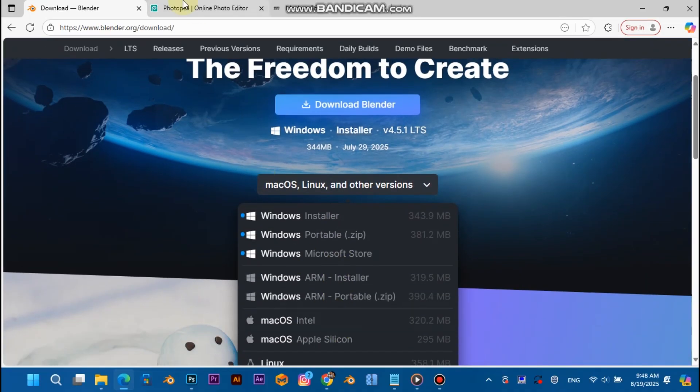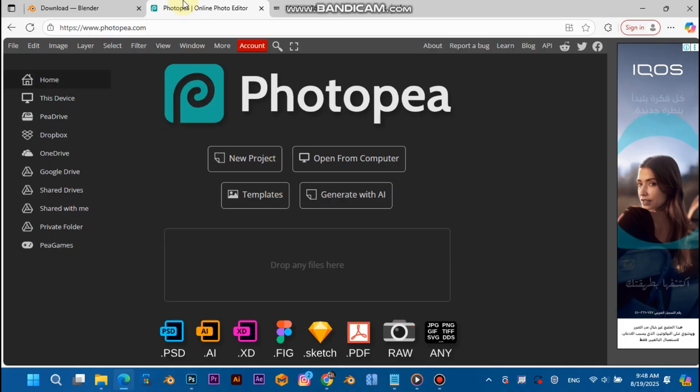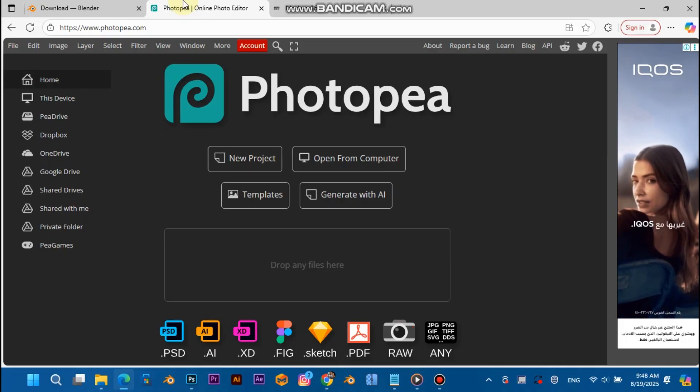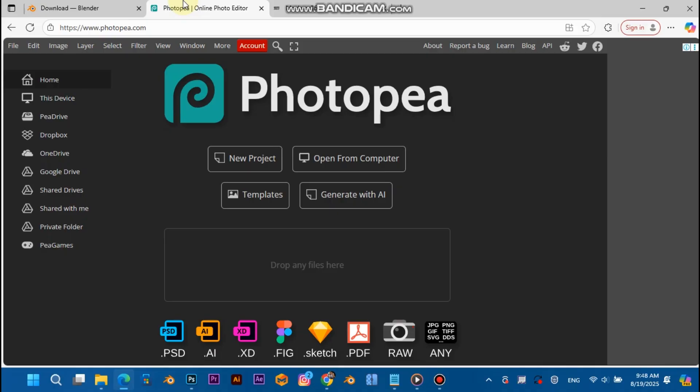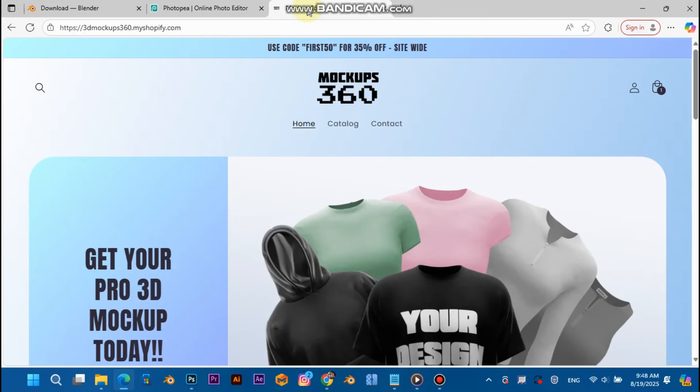Next, you're going to want to head over to photopea.com, or if you have Photoshop you can use that, but I'm just going to use Photopea for the sake of this tutorial. Next, you're going to want to head over to my Shopify store, head over to catalog.